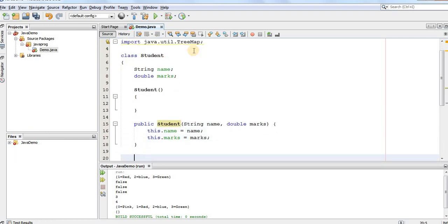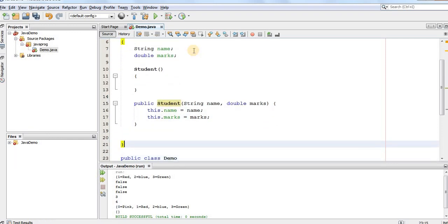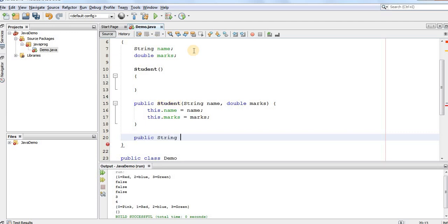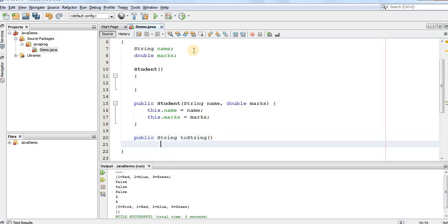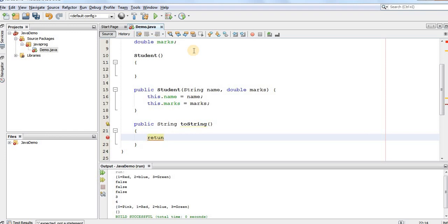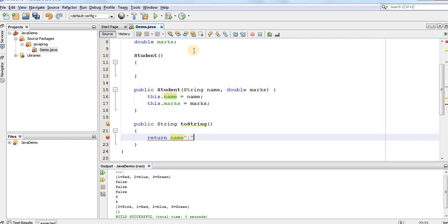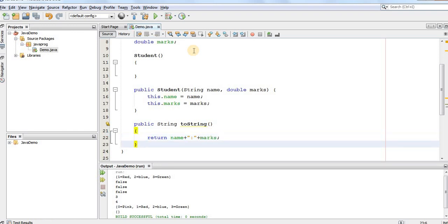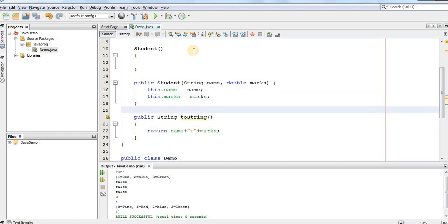And once we've done that, we'll write a method public String toString which represents student in form of string. So, we'll simply return name and the marks separated by comma. So, we have the Student class.